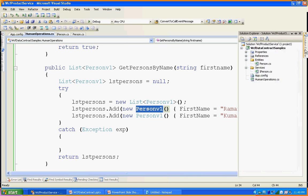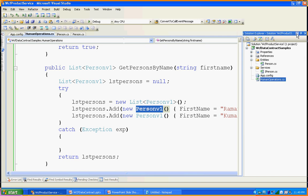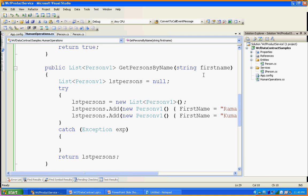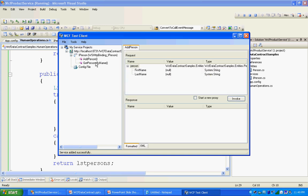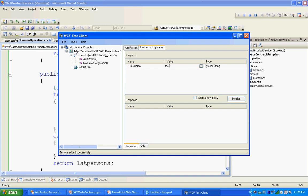If I run this — this is a service library. In real time, you need to host it as an IIS or use self-hosting to consume it. But here I am using the WCF test tool provided by Microsoft to test this service. You can see AddPerson and GetPersonByName. I am just passing the name 'test' and it always returns two records because we are sending hardcoded static data.